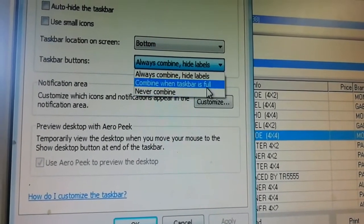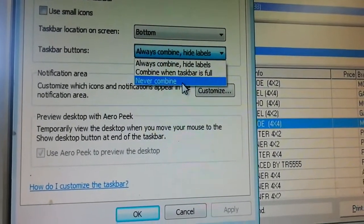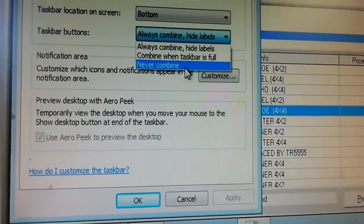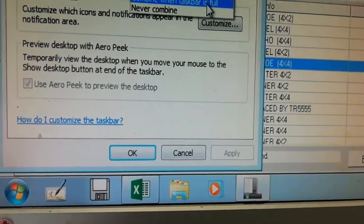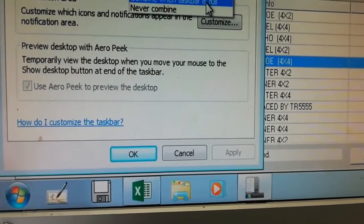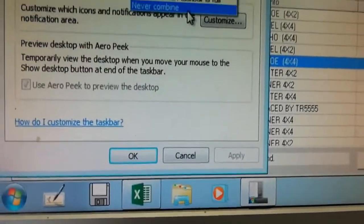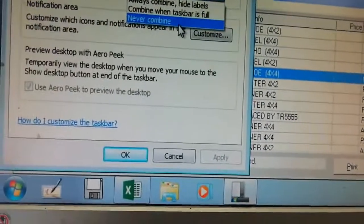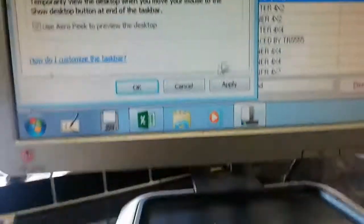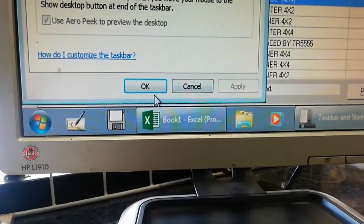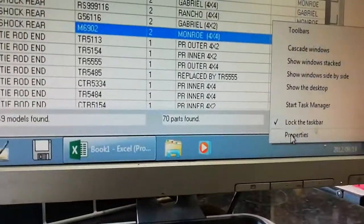It can say 'Always combine, hide labels', 'Combine when taskbar is full', or 'Never combine'. You can combine the label with the icon you see on the taskbar. For instance, if you don't know the name of a program, you can say combine. You can say 'Never combine', which means it will never show the name. Once you're done, say 'Never combine', then Apply — you can see that everything has changed.